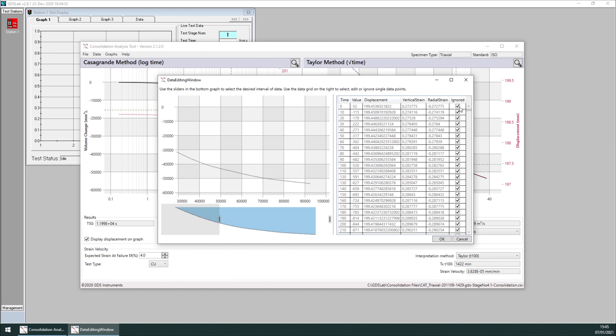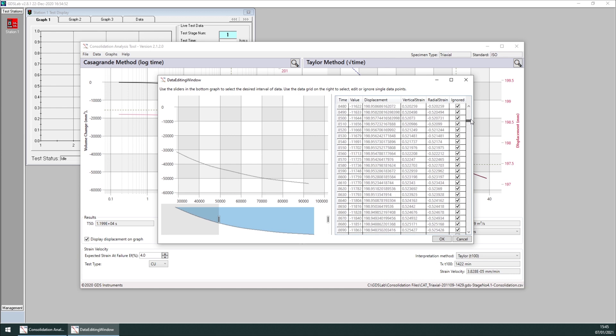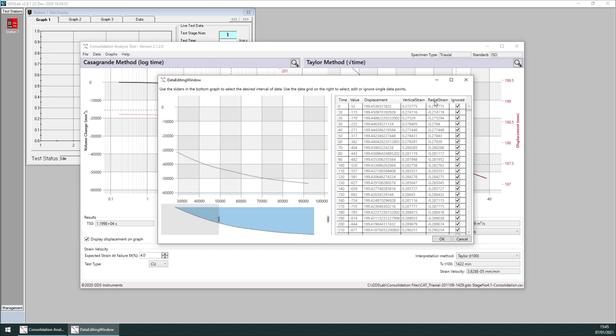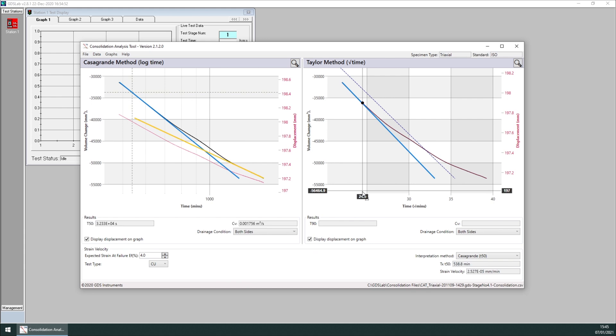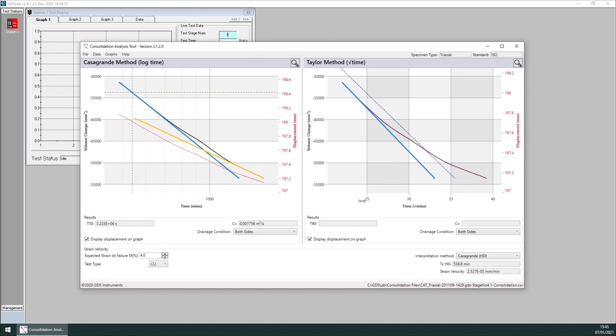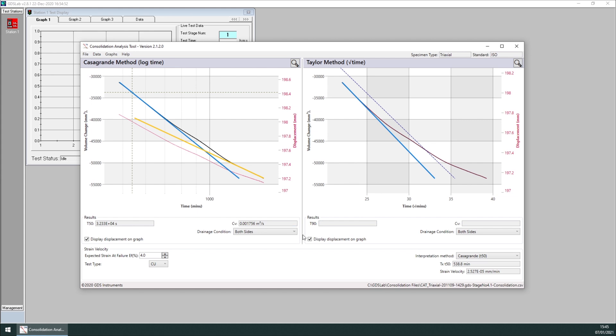So notice that the first few points are all ignored. And notice how now we get the values of vertical strain and radial strain. Click on yes. And here it is. Maybe the data is still not good enough, maybe we should have removed more. But this shows an example on how to edit the data inside the tool.